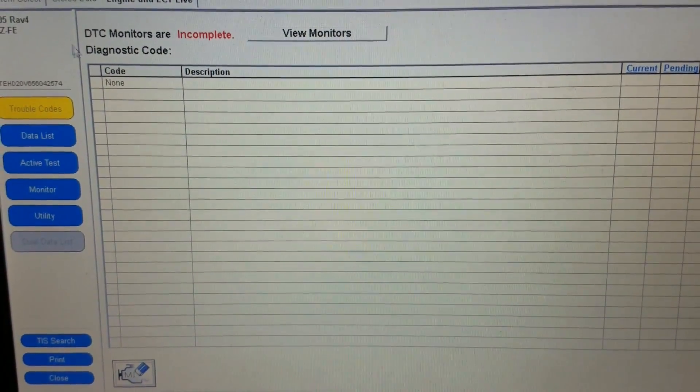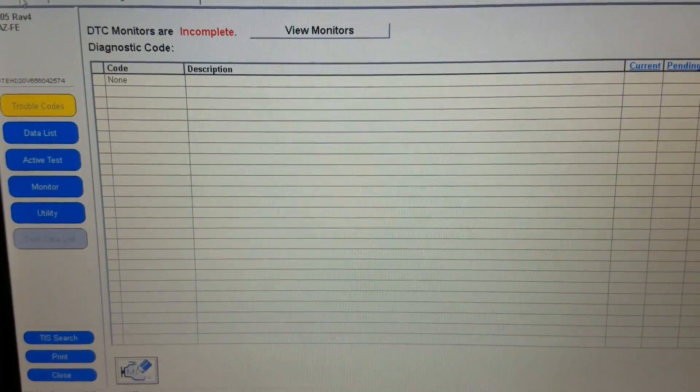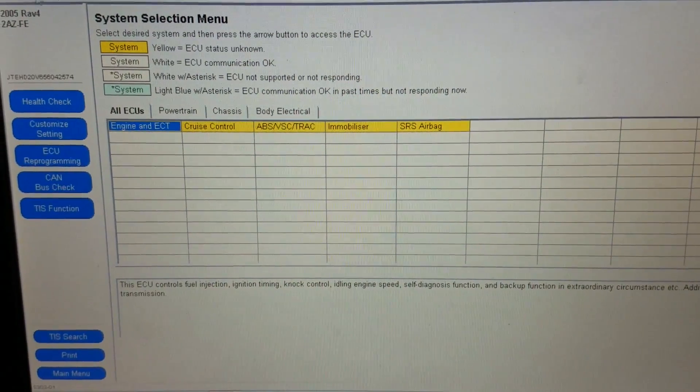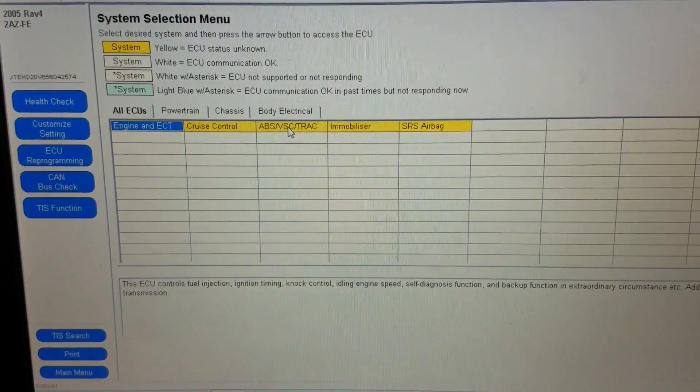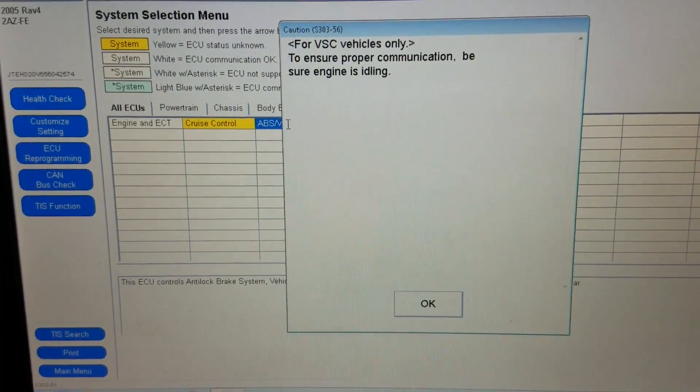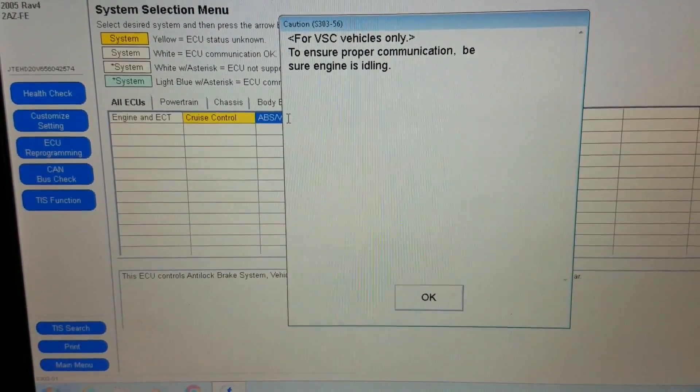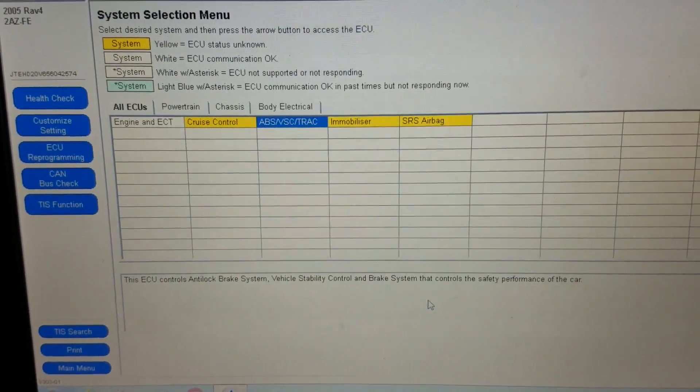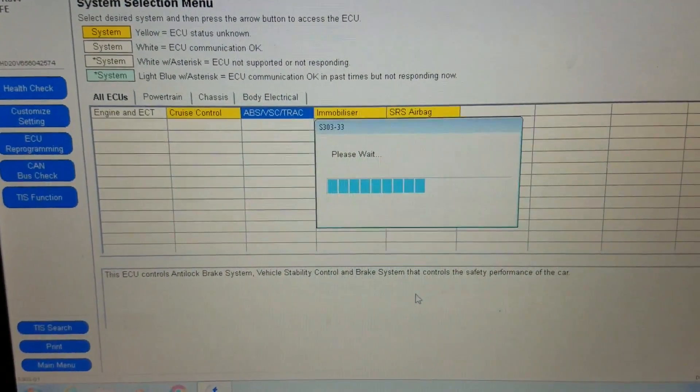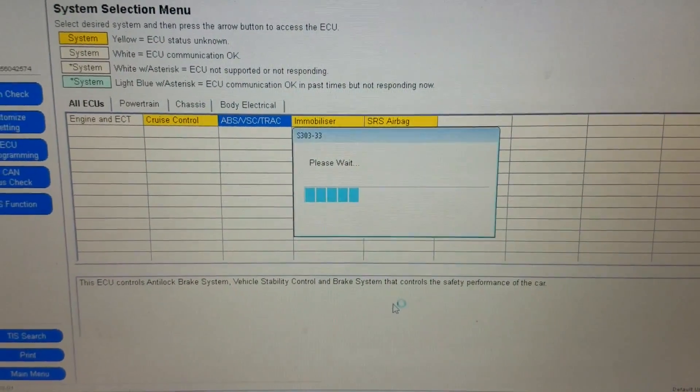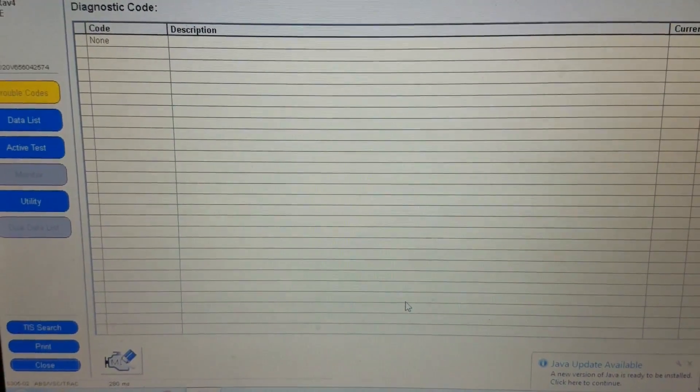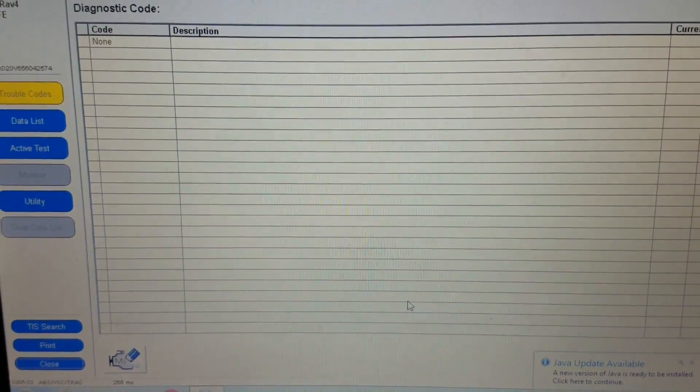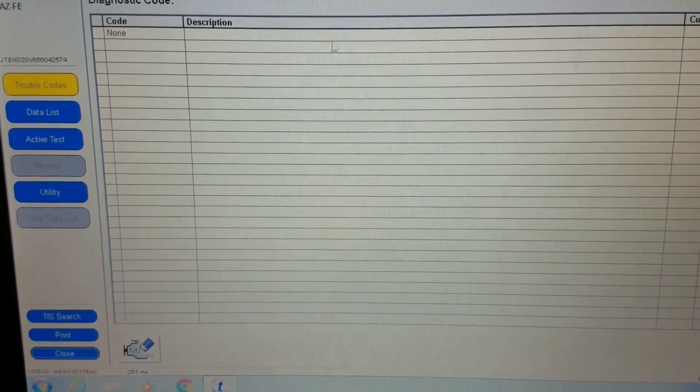Now we're going to go back to select system. We're going to go into our ABS vehicle stability control and traction, see what we have for codes in here. Okay, so we've got no codes there. That could have possibly been triggered by the check engine.